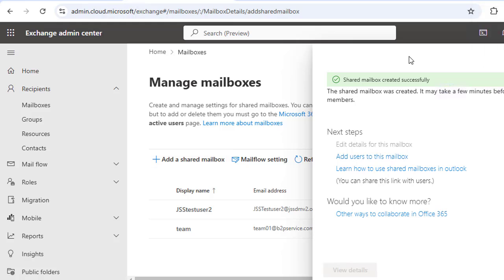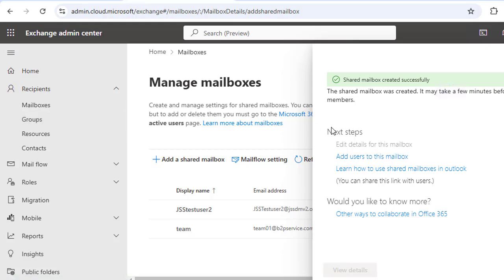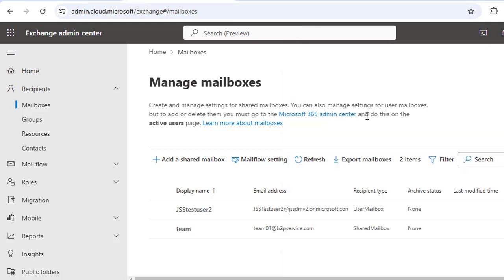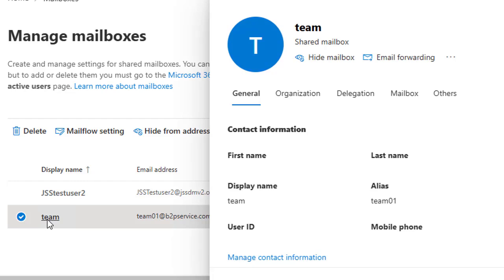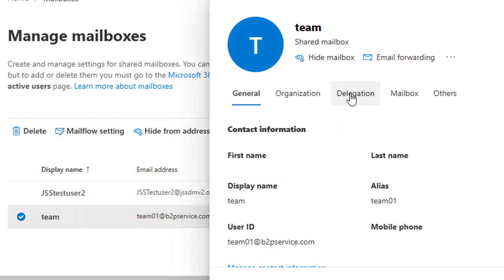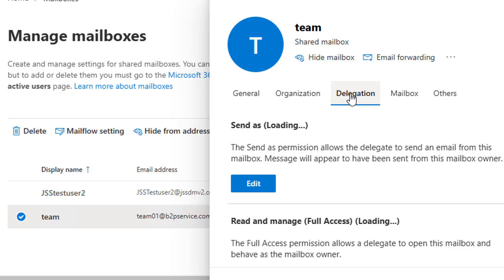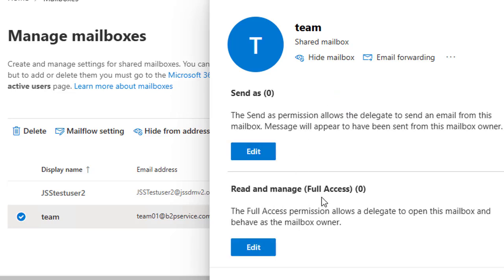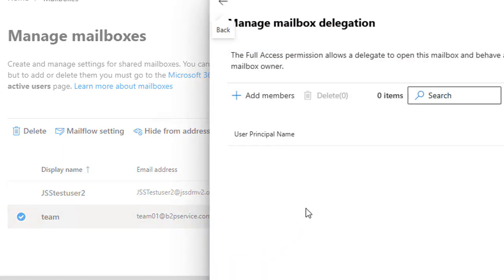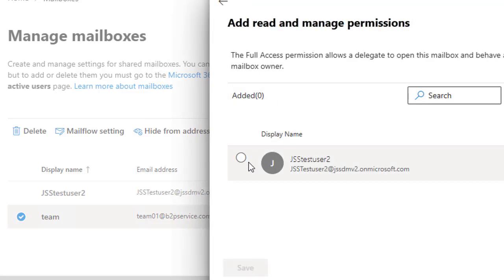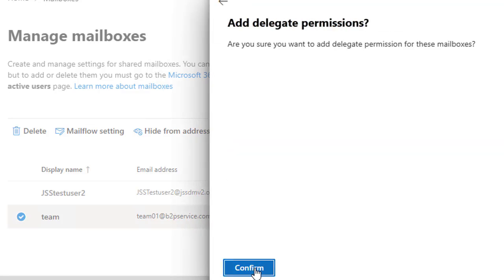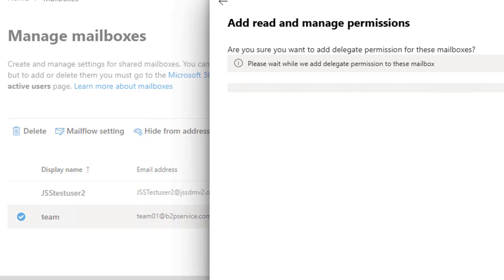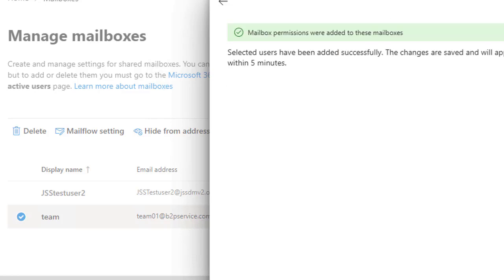Now let's assign a member to this mailbox. This is quite an easy step to perform. In the same Mailbox option, open the shared mailbox that you have created. Once it opens, switch to the Delegation tab. Here you can see under Read and Manage Full Access, click to Edit. Here you have this Add Members button, click to this and add your licensed user to this shared mailbox, then confirm and click. Now we've assigned members who can access and send emails using this shared mailbox.